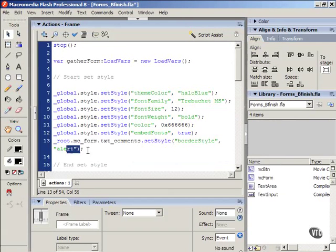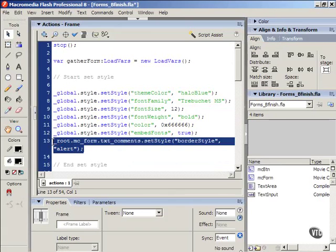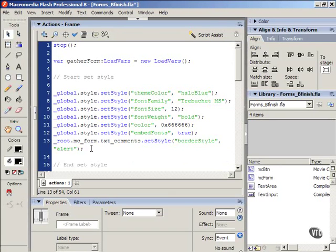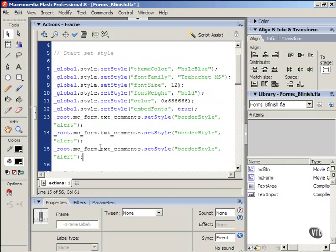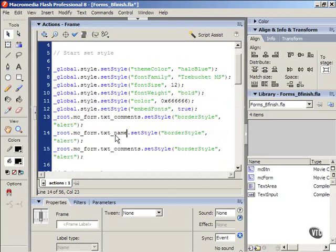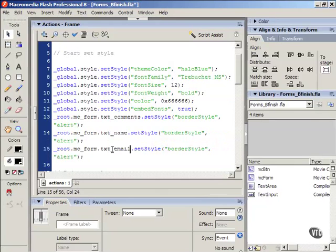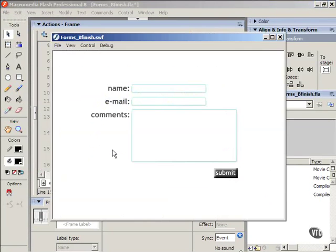And so if we wanted to apply it to everything, we could just copy this line of code and paste it. We just change the instance name from TXT underscore comments, TXT underscore name, and TXT underscore email. So now when I test the movie, they all have that cool style.